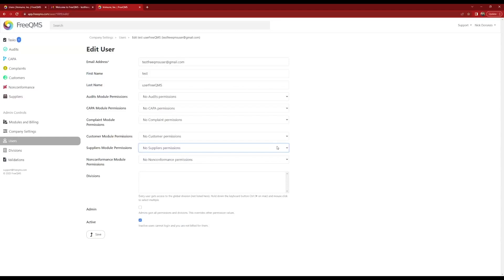And finally, Create Edit View suppliers. This is the perfect permissions level for our test FreeQMS User1, our supplier manager. Test FreeQMS User1 needs to create new suppliers and manage approval cycles. Let's use this level.